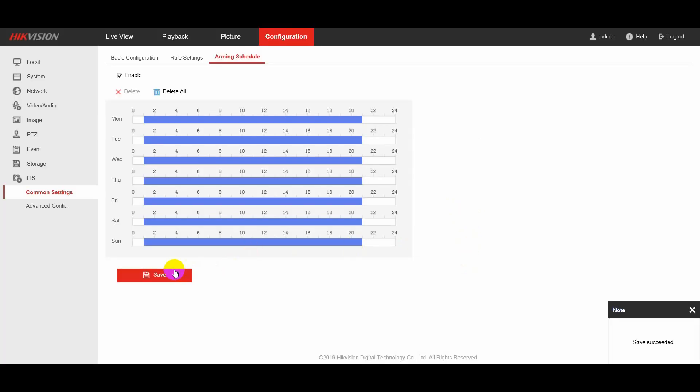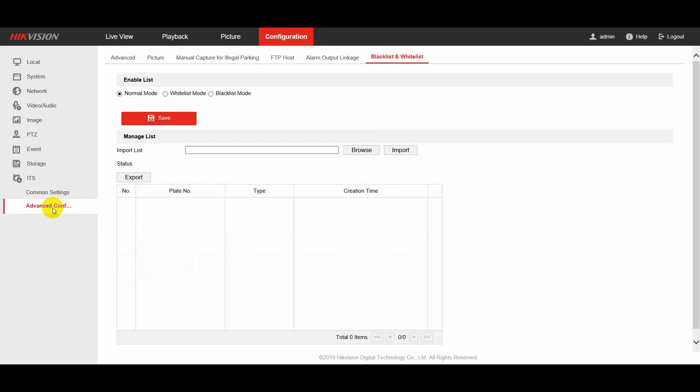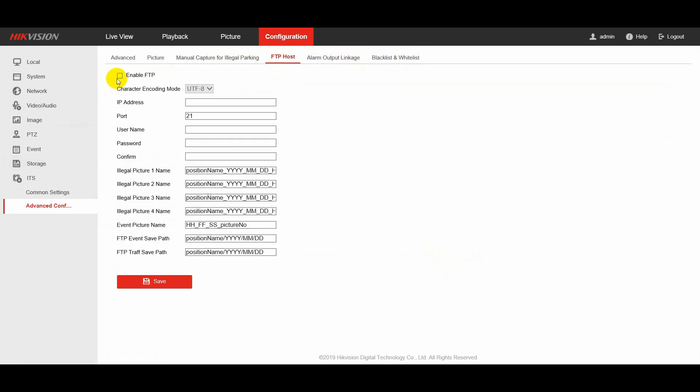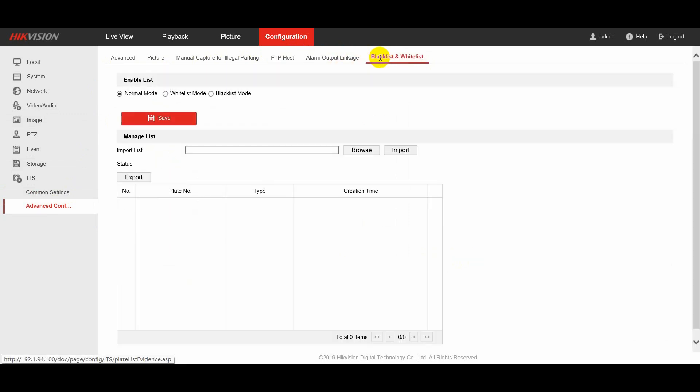In advanced configuration, you can set more detailed parameters. For example, enforcement information can be uploaded to FTP by configuring FTP server.